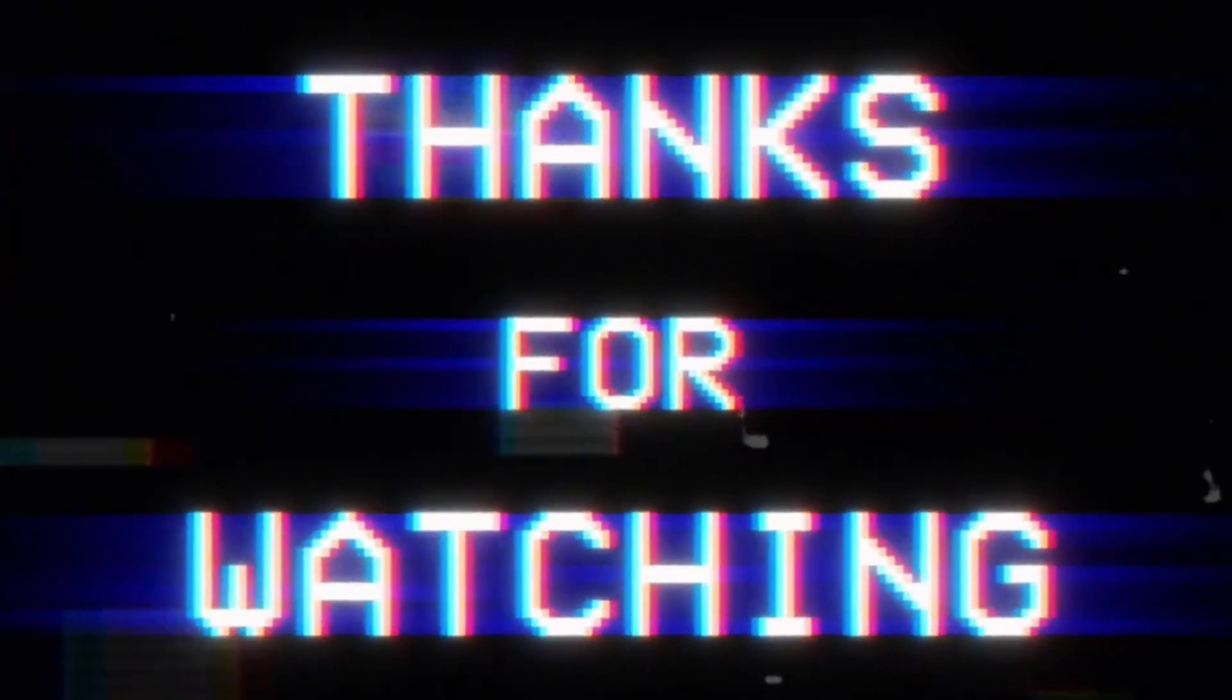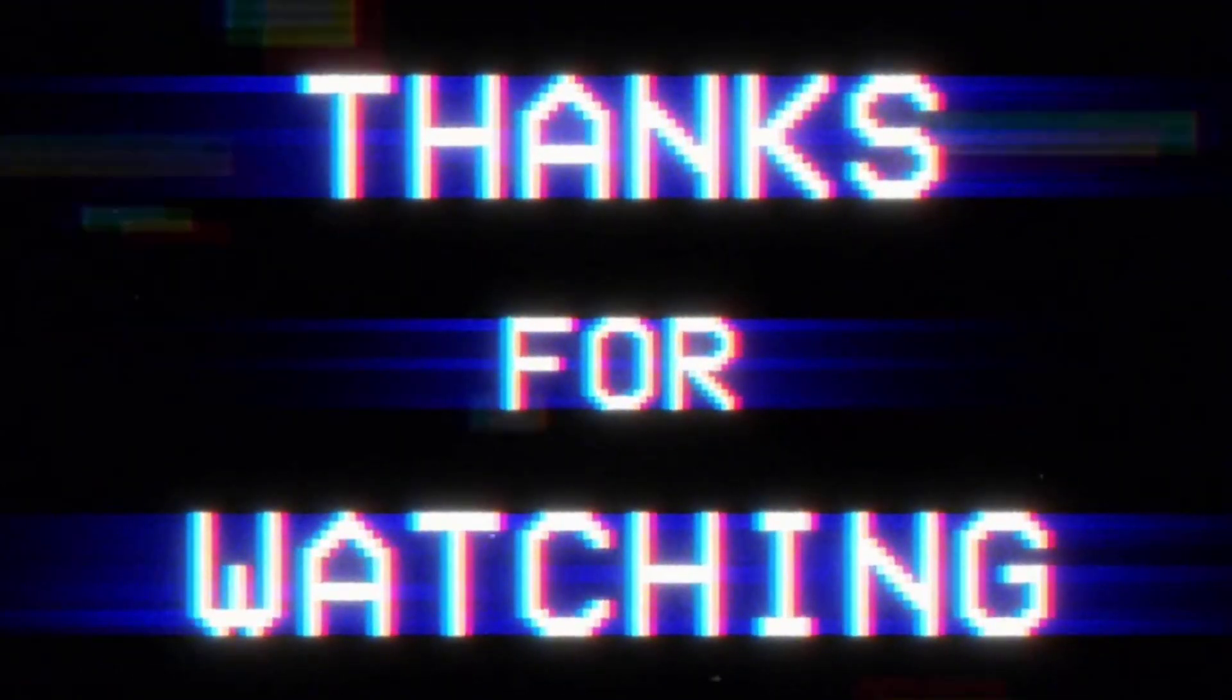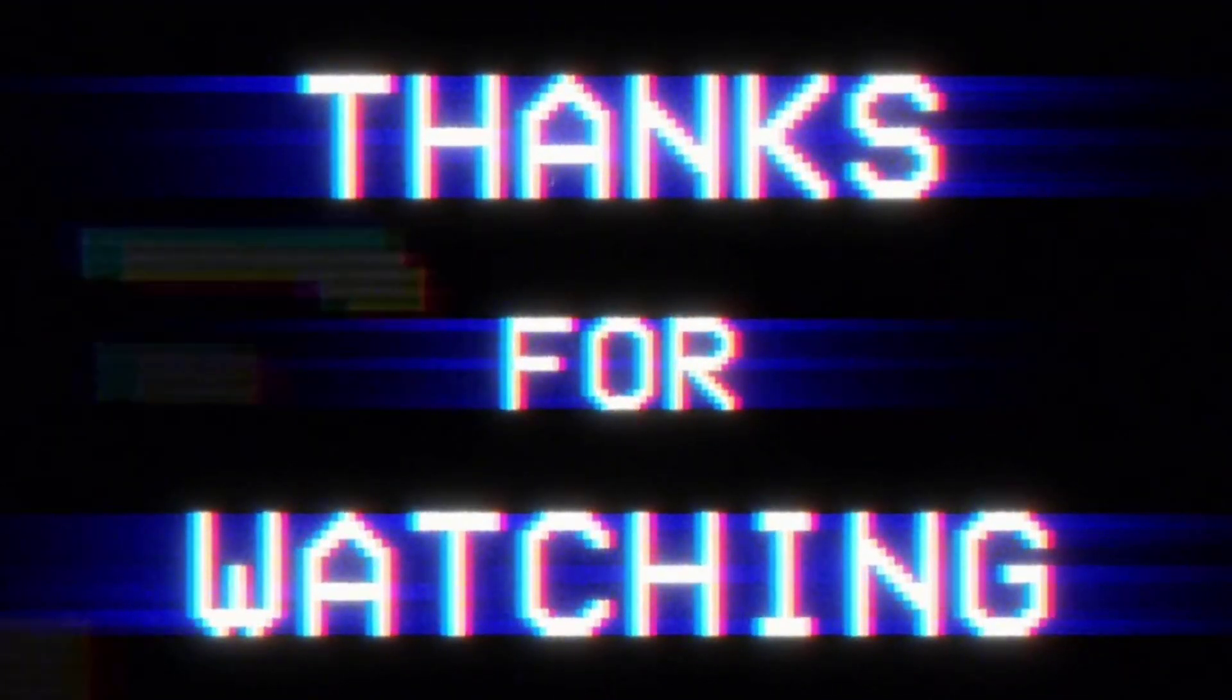Thank you so much for watching. Much love I got for you and I will see you in the next video. Peace.